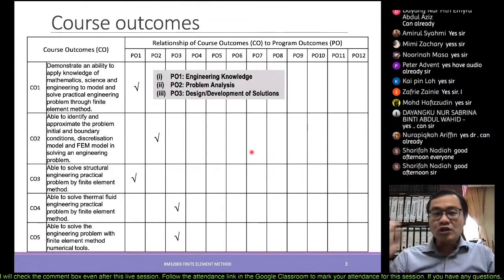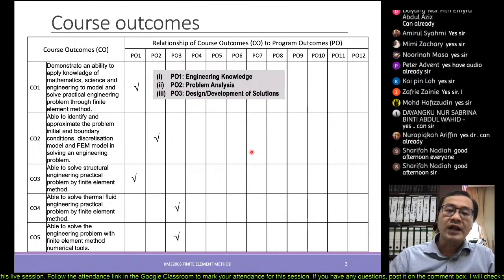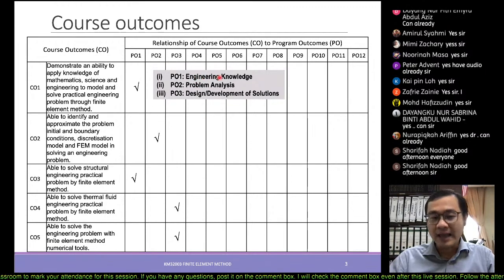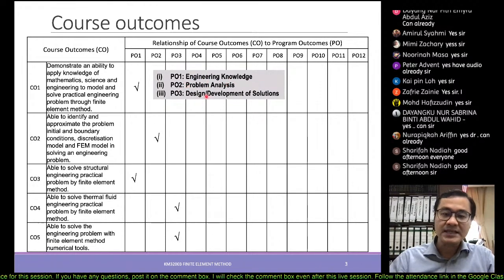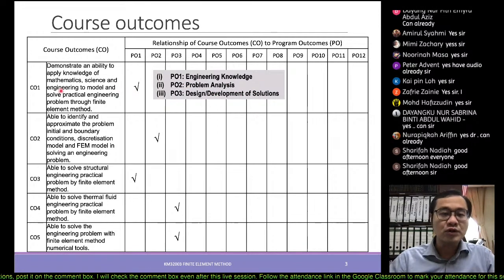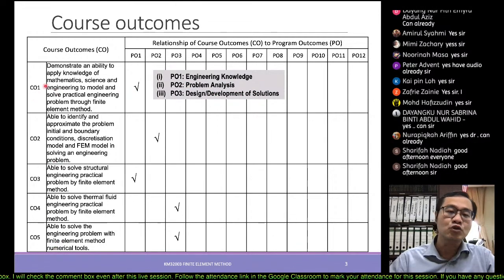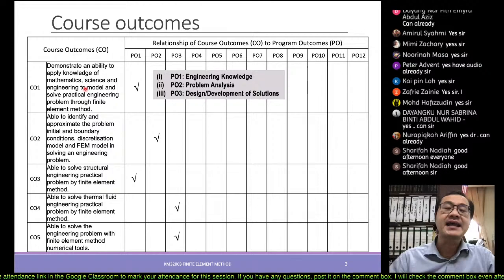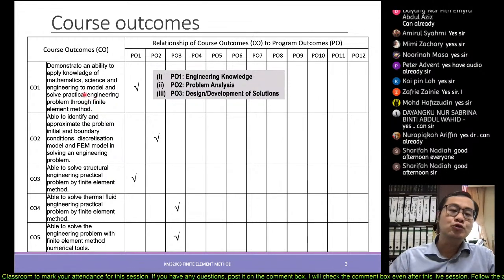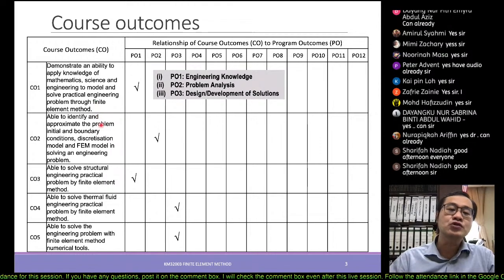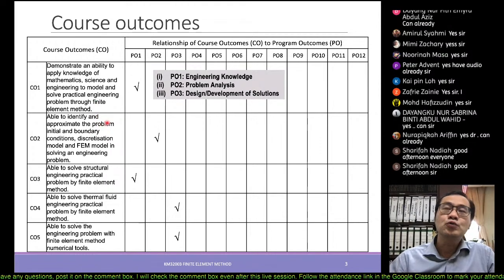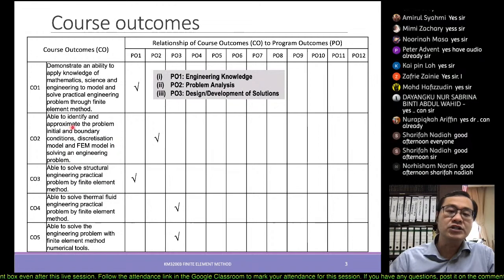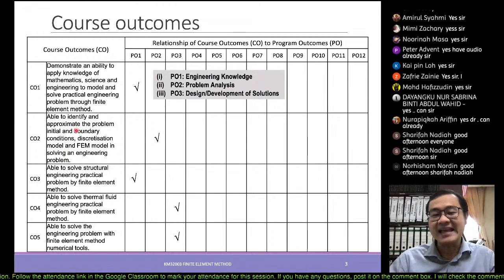This course has course outcomes mapped to three program outcomes: applying engineering knowledge, problem analysis, and the design or development of solutions. The five course outcomes include applying mathematics and engineering knowledge to identify and model problems through finite element methods, and approximating initial as well as boundary conditions.